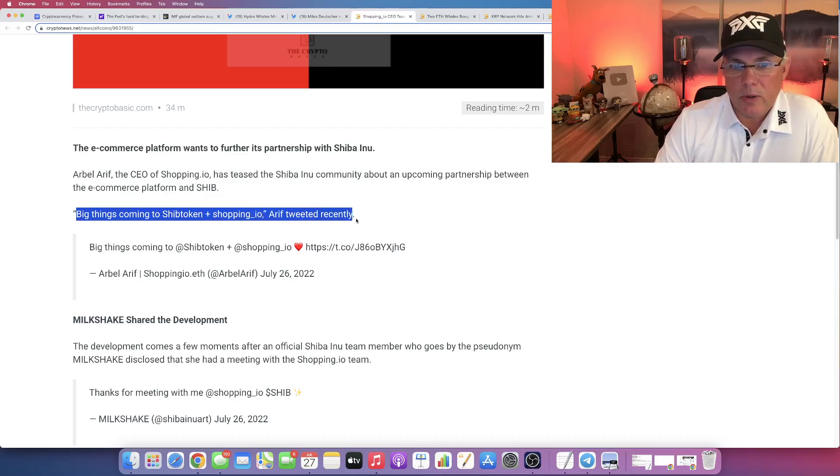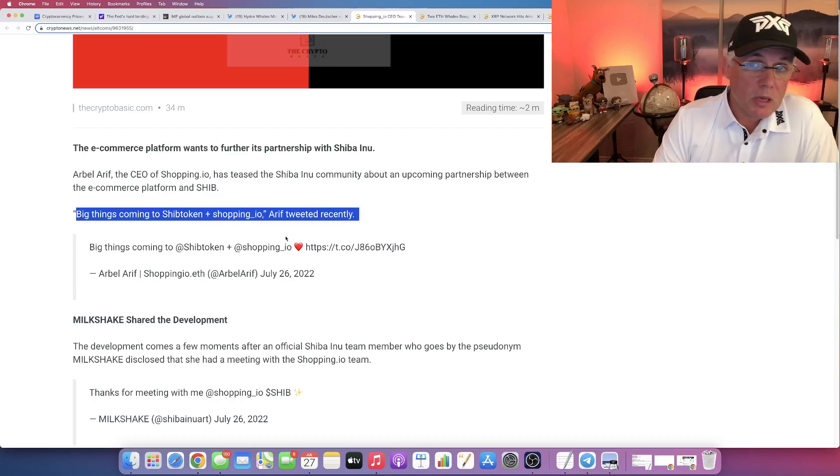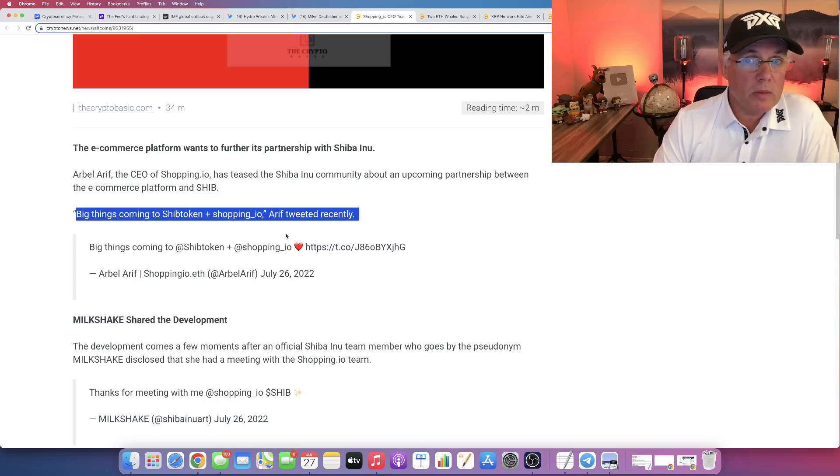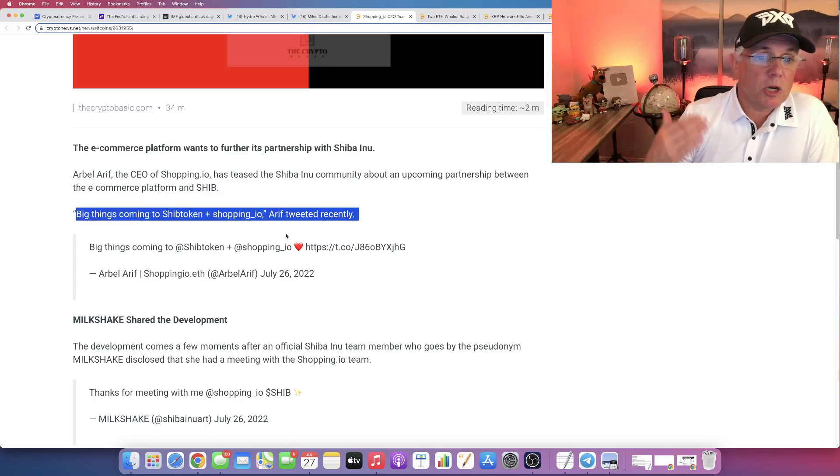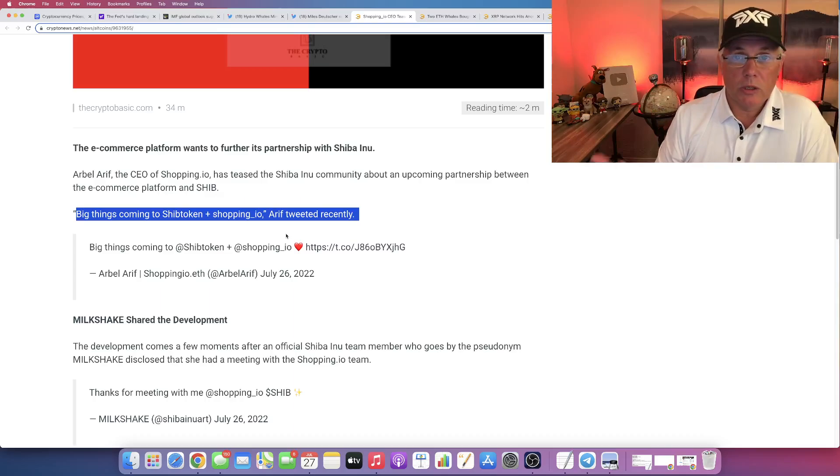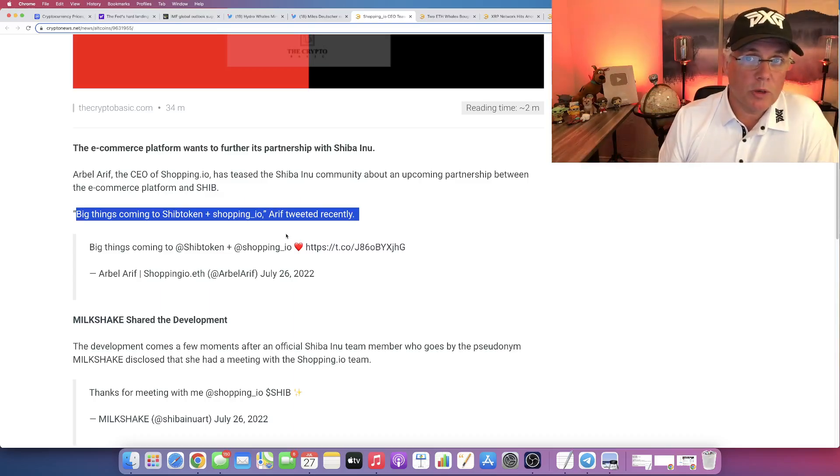Big things coming to Shib token plus Shopping.io, he tweeted recently. So, kind of interesting to say. Well...